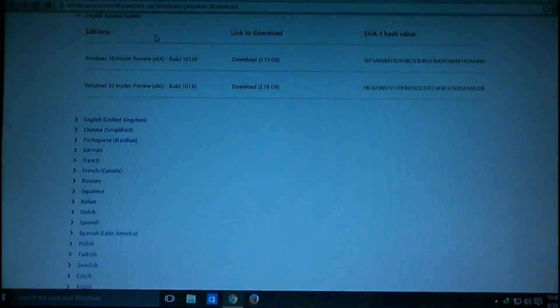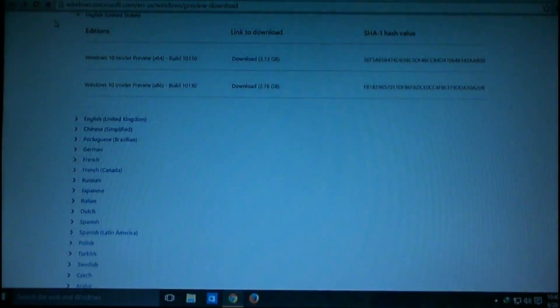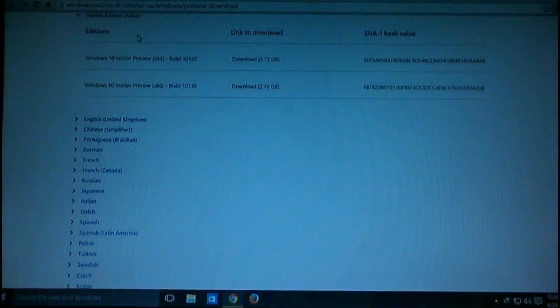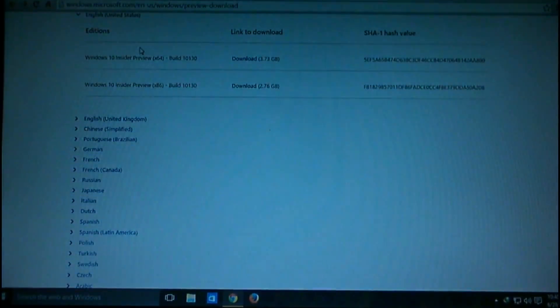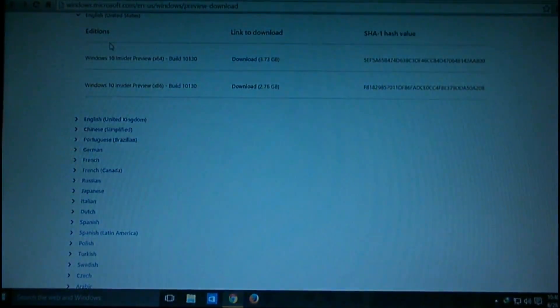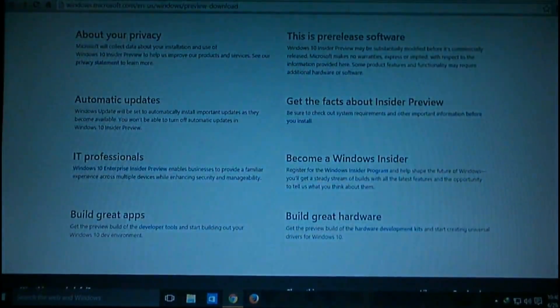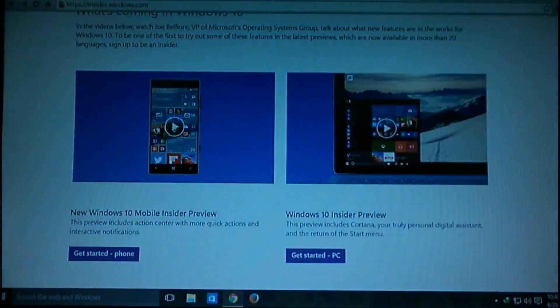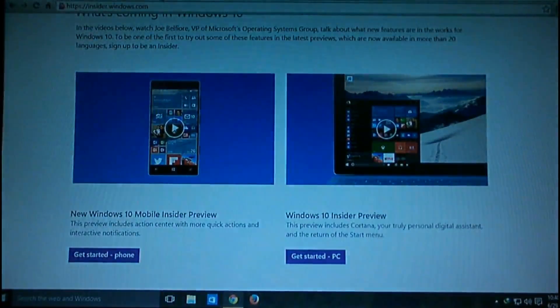You'll also get an activation key here. I'm not sharing my key with you guys—I can't share it. You will get a key at this stage. Now you have to install Windows 10.